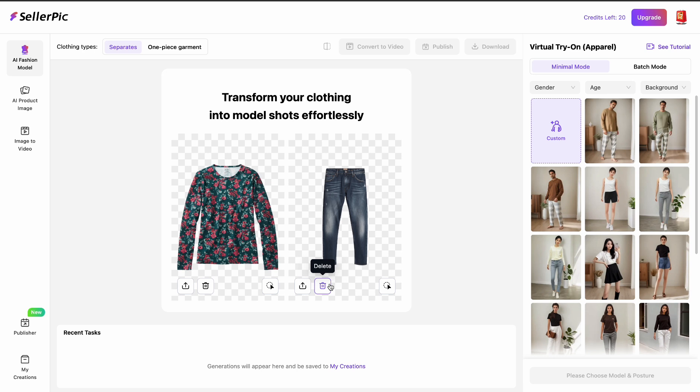You can always get your own bottoms — it can be a skirt, a shorts, whatever it is.